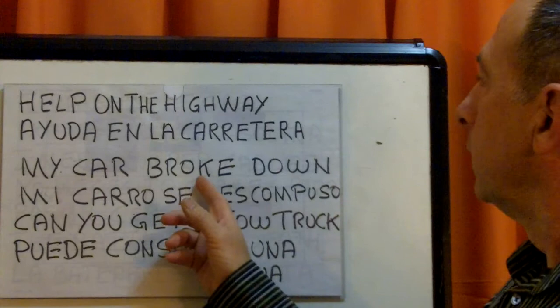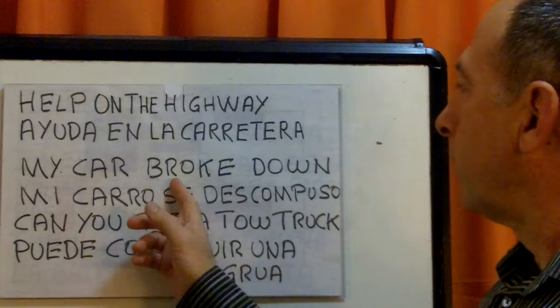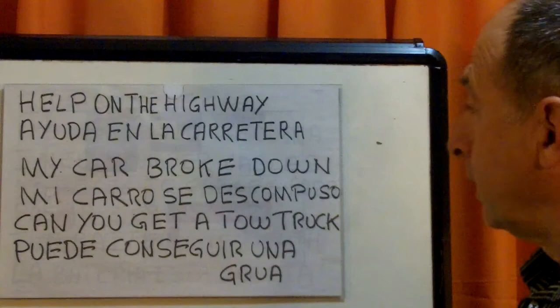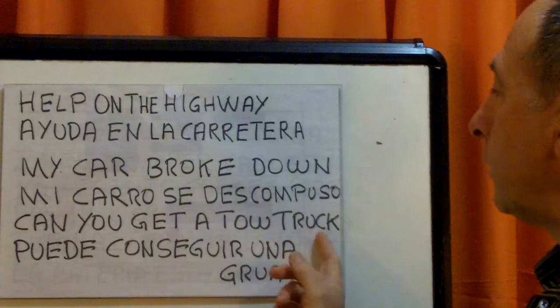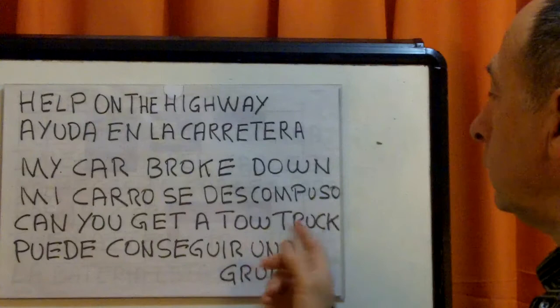My car broke down. Mi carro se descompuso. Can you get a tow truck? ¿Puede conseguir una grúa? 'Get' is 'conseguir.' Grúa means tow truck.